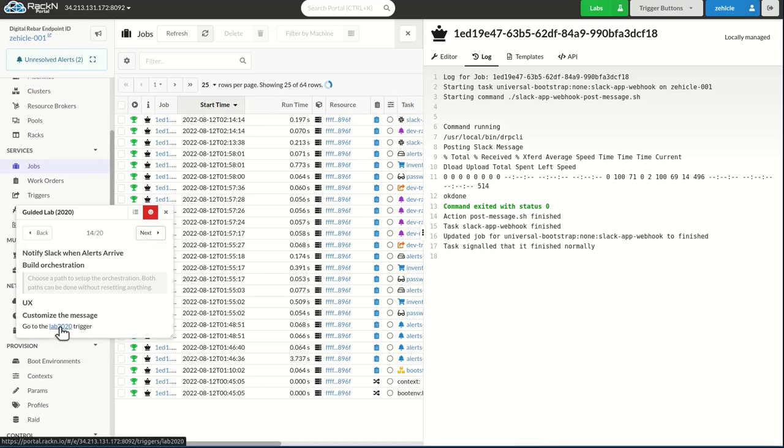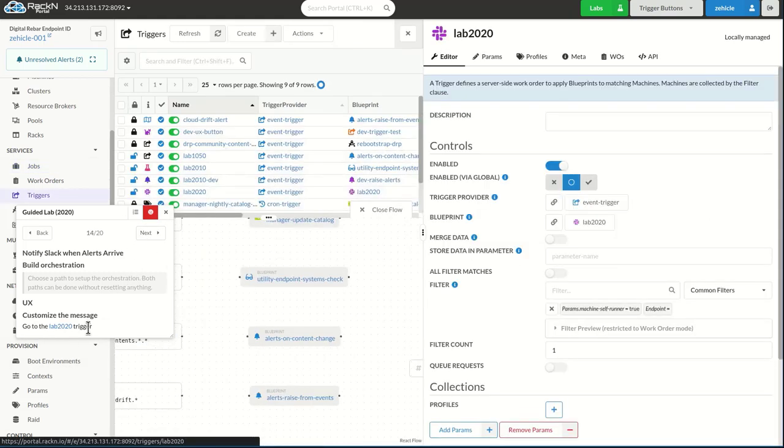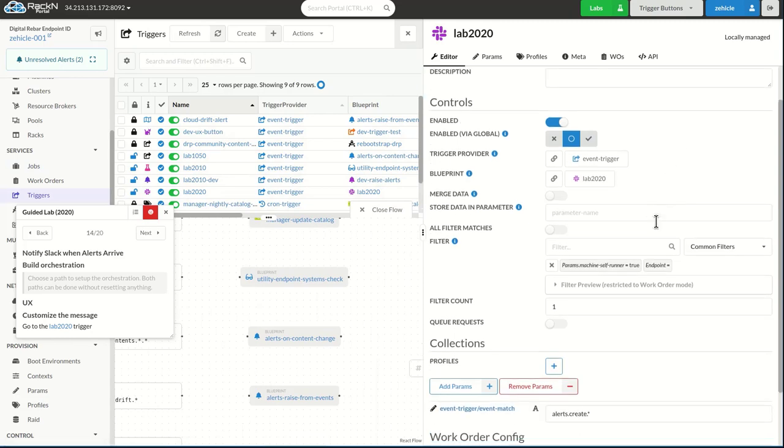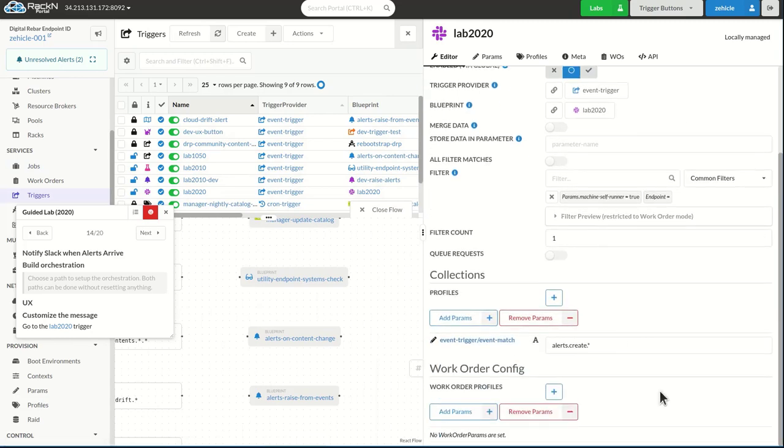But you'll notice that we are creating this work order, very straightforward. If we go back into the 2020 trigger, we can actually get a little bit fancier. Right now, I'm just displaying the default message, which says message from digital rebar.